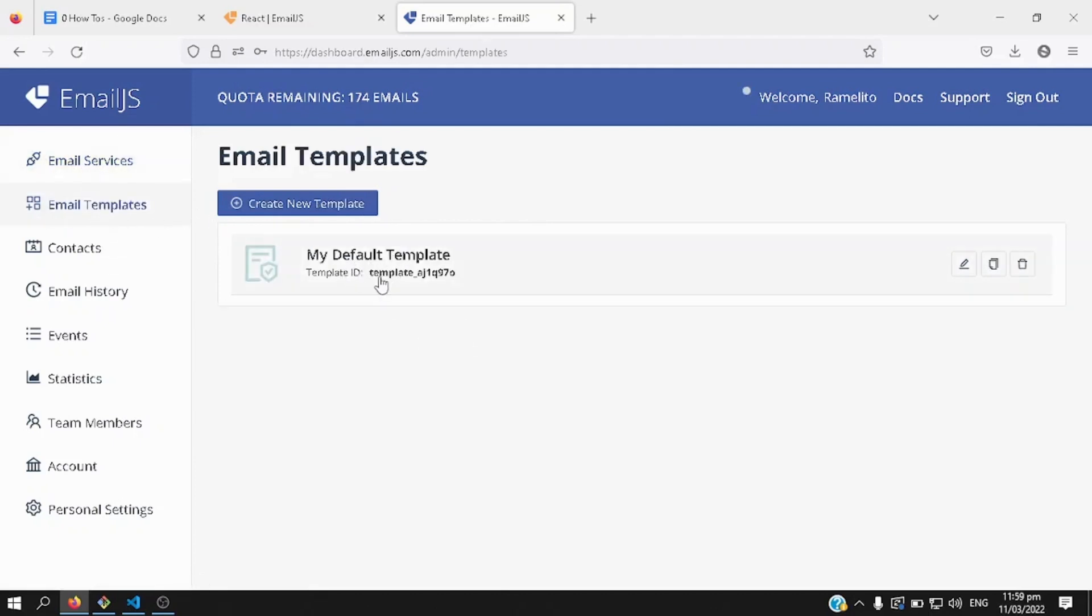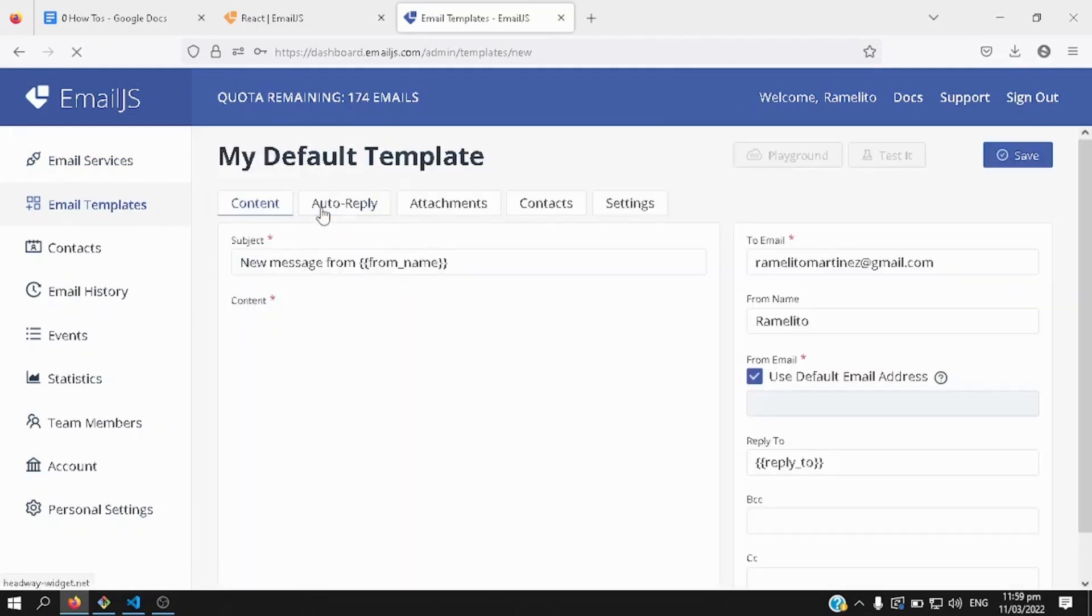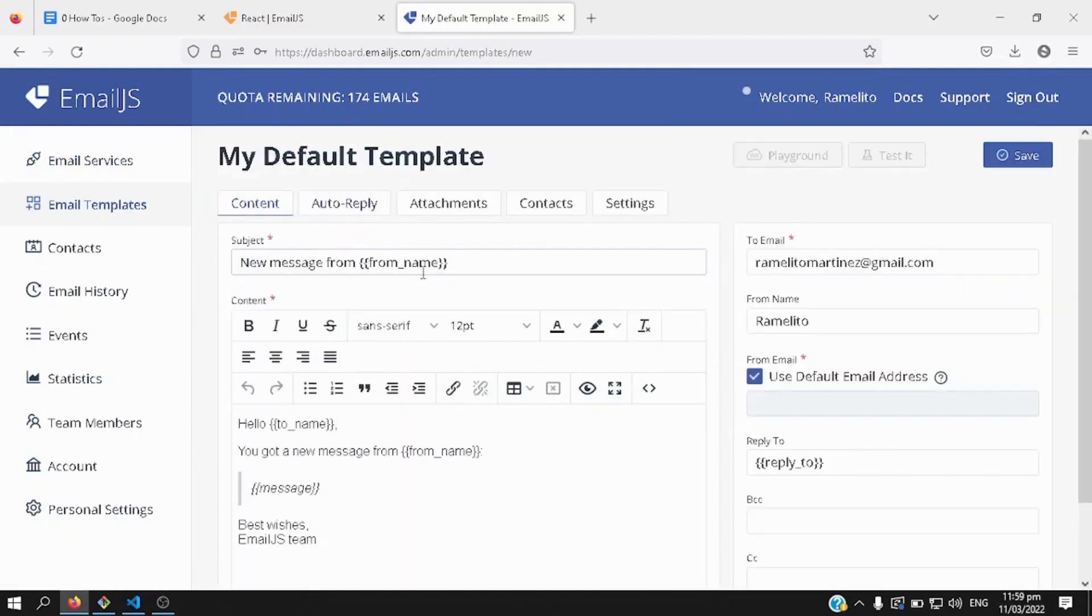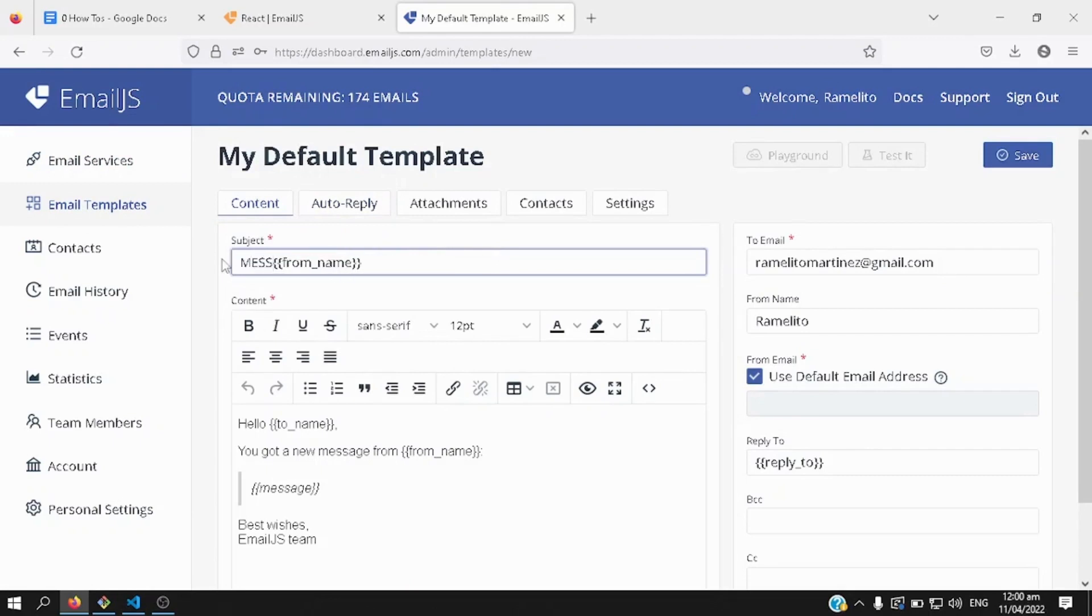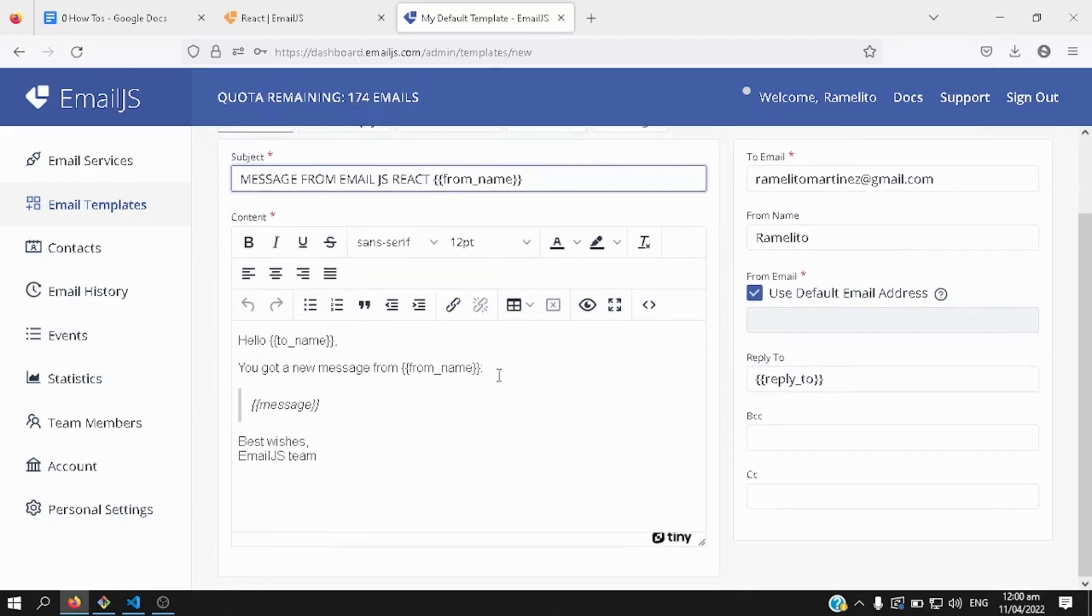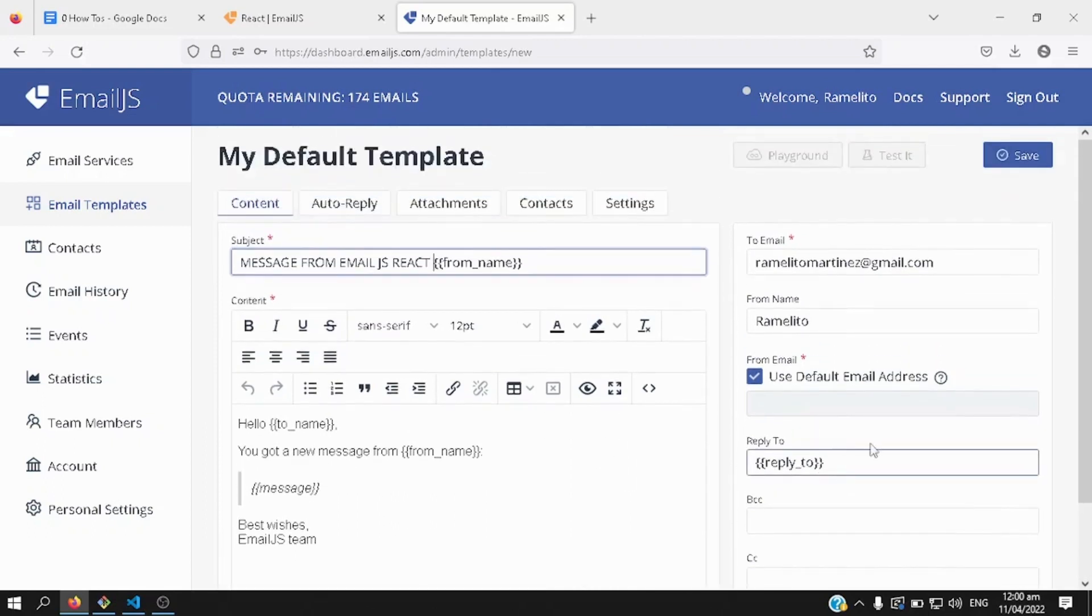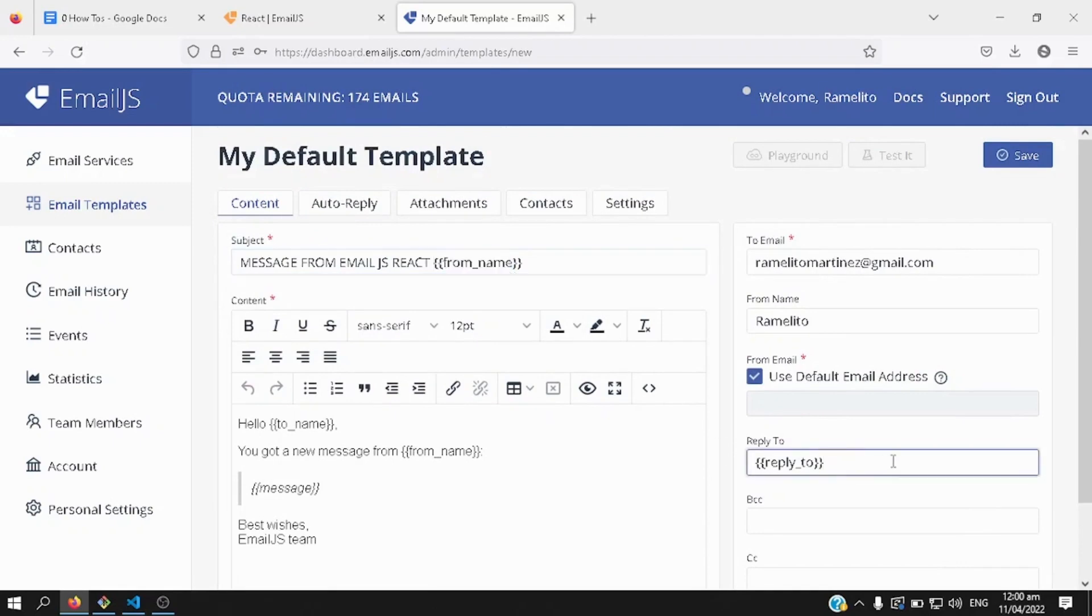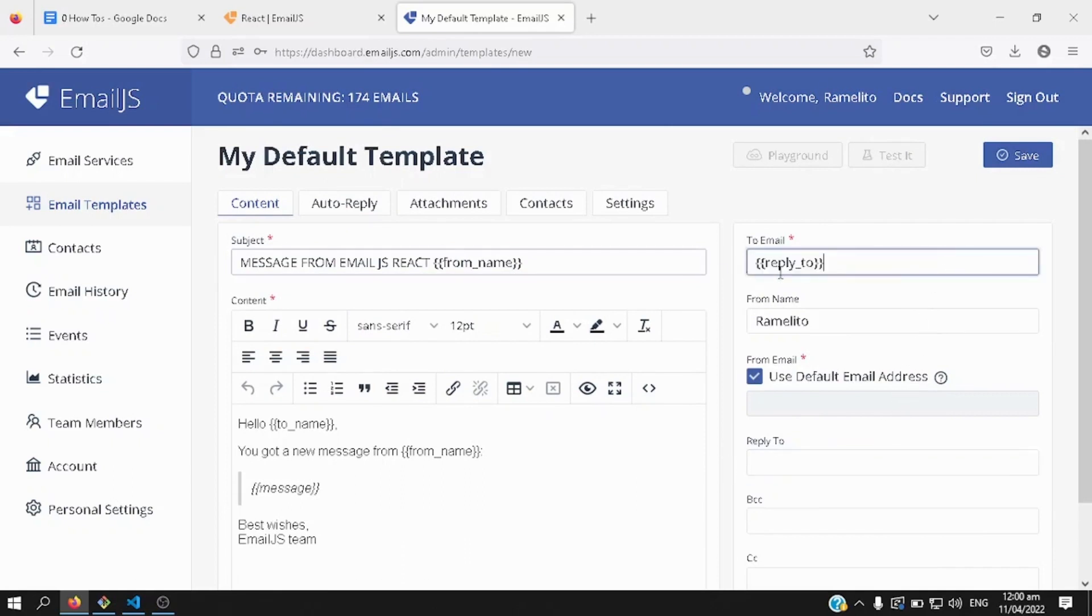Here, I have another email template that I've created before, I'll create another one, for this tutorial, I would say from here, the subject is message from email.js, or react application, and then, you got a new message from, from name, and then reply to, so for your reply to, you can enter an email, say the from name, well actually you can just cut this one out, you paste it here, because this is the email that you will need to have your recipient reply to.